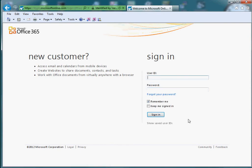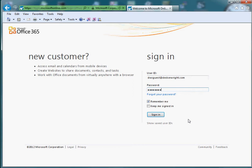I'm going to type in my username and log on. The username is your email address, in this case dwcguest at deckerwright.com, and password that you should have. Sign in.